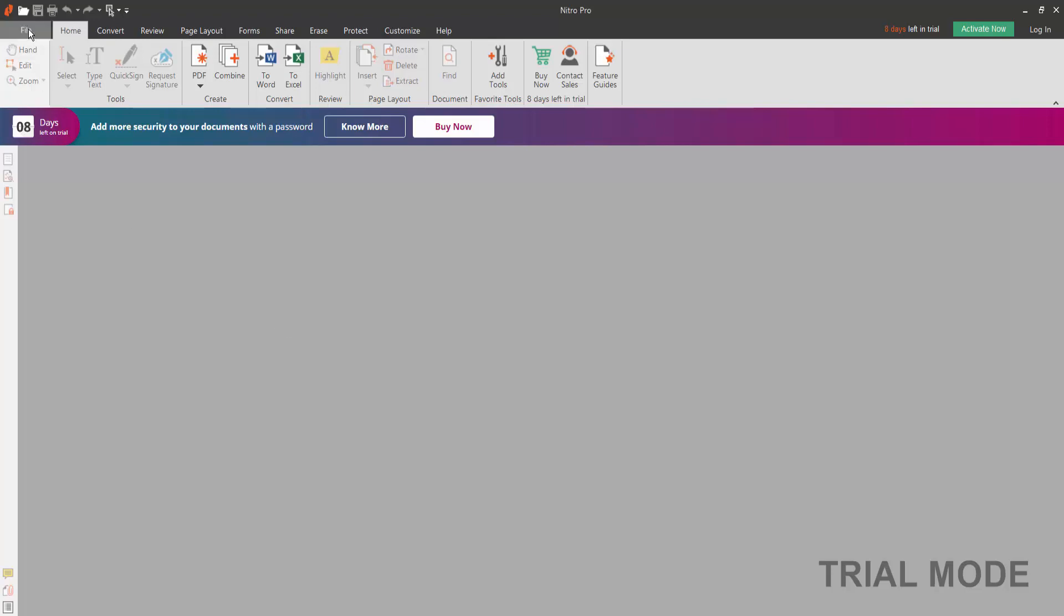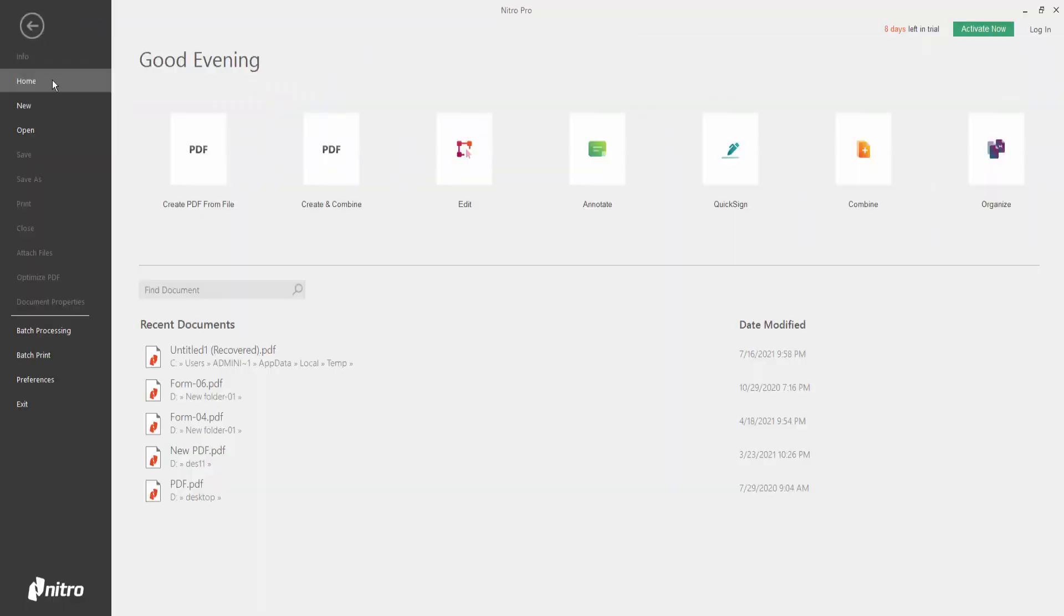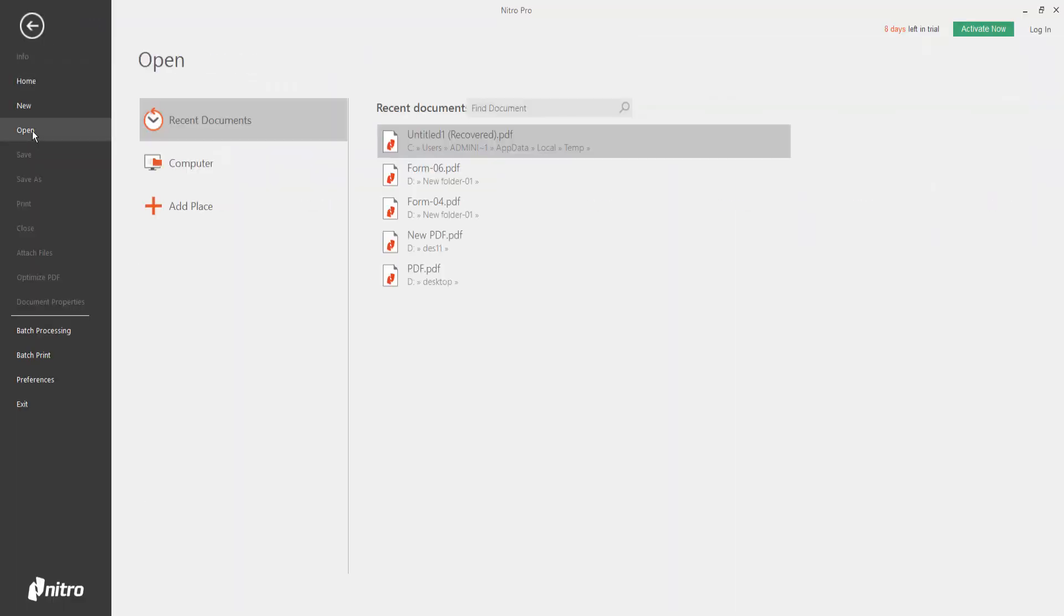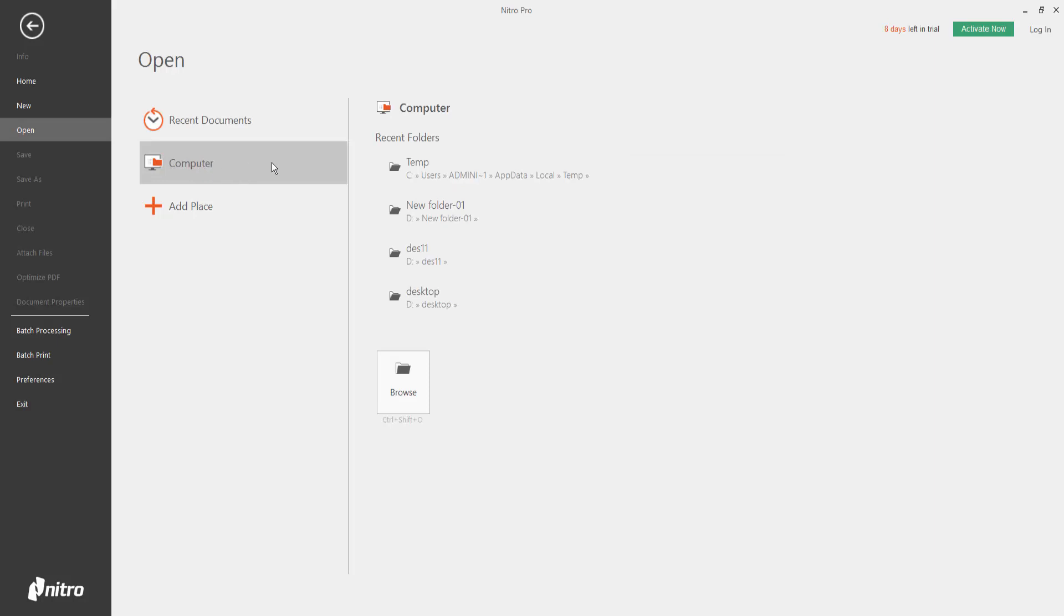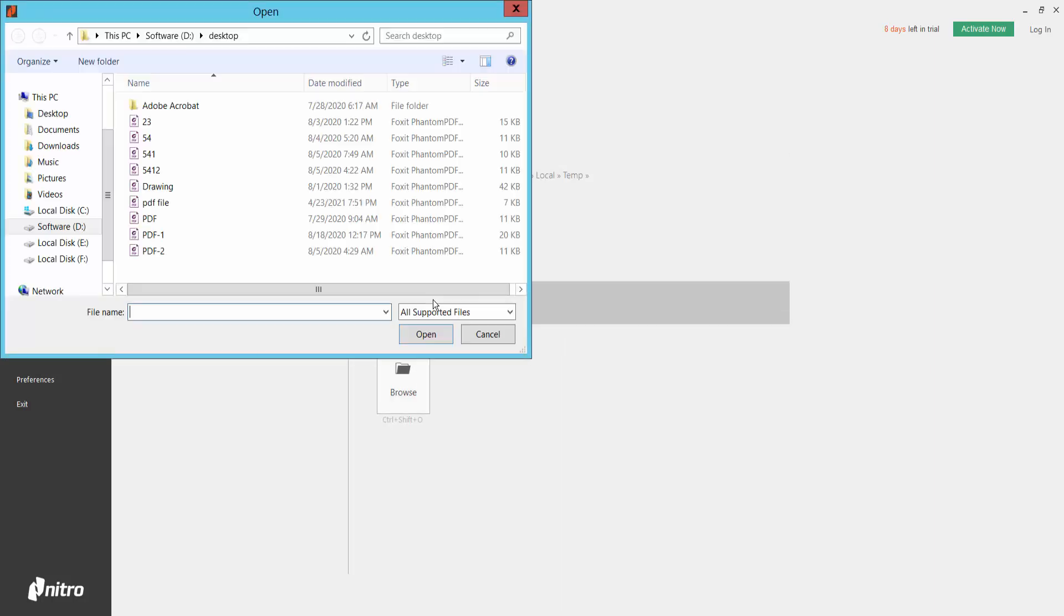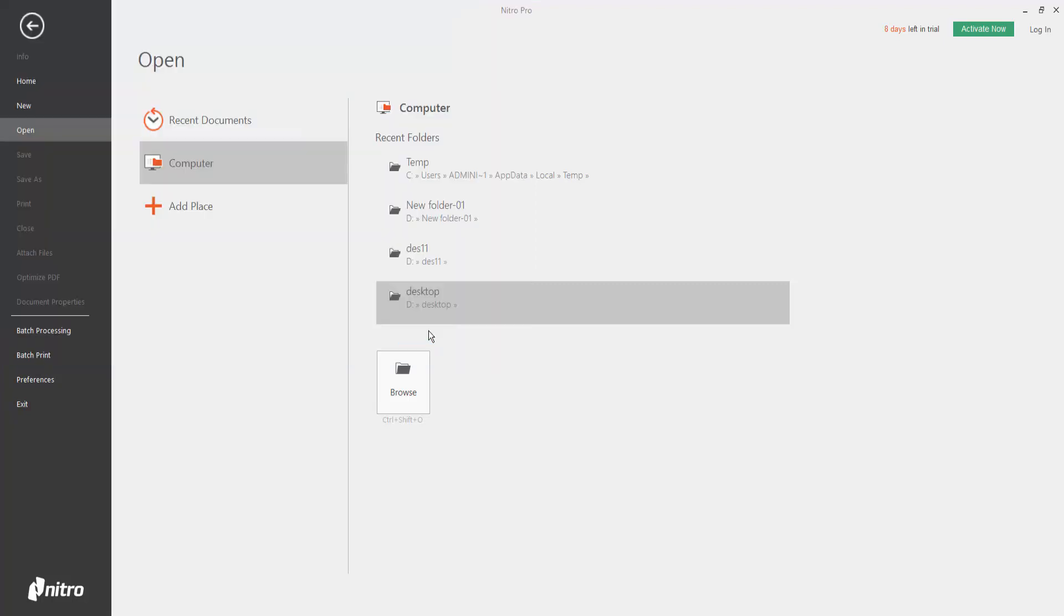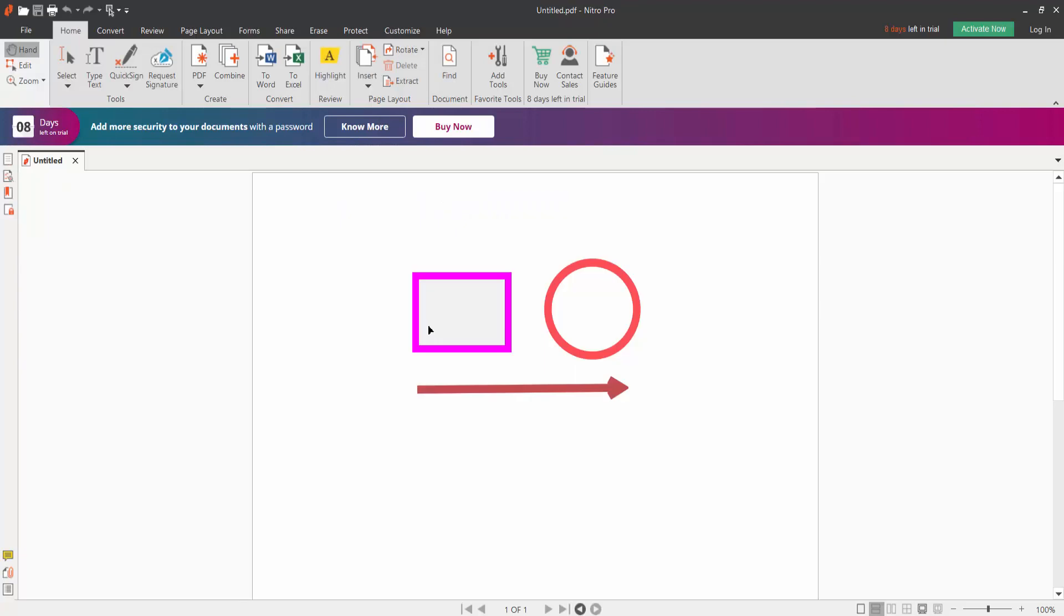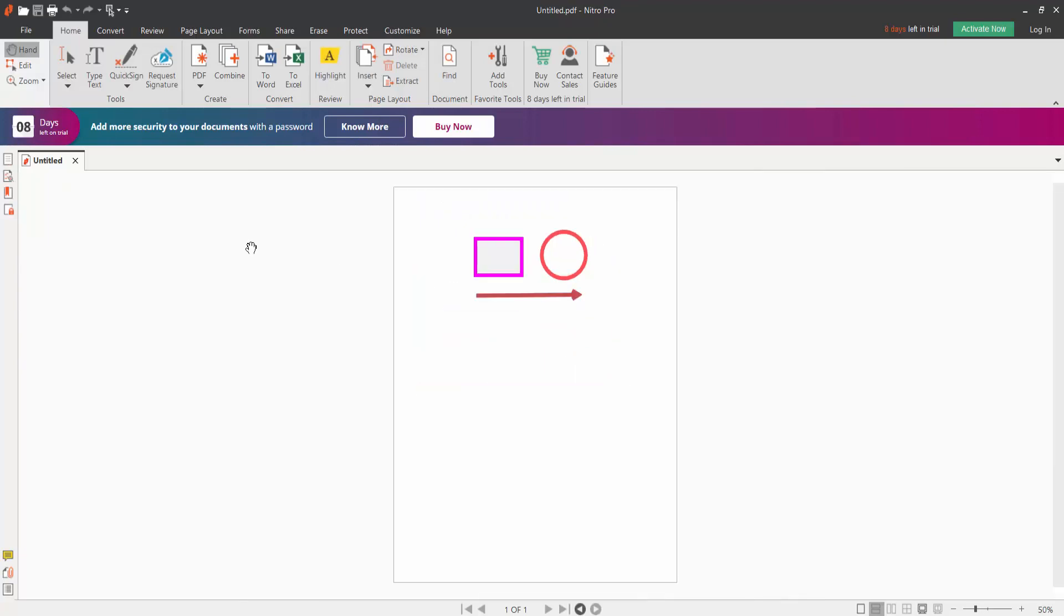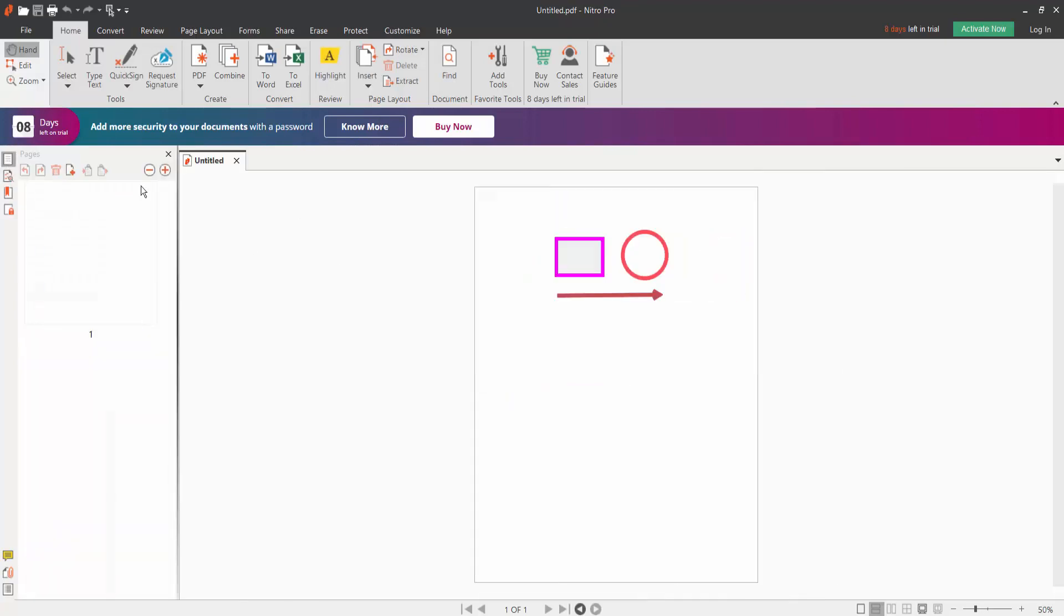First, open your PDF document on your computer. This is a PDF form. Now we will add an image.